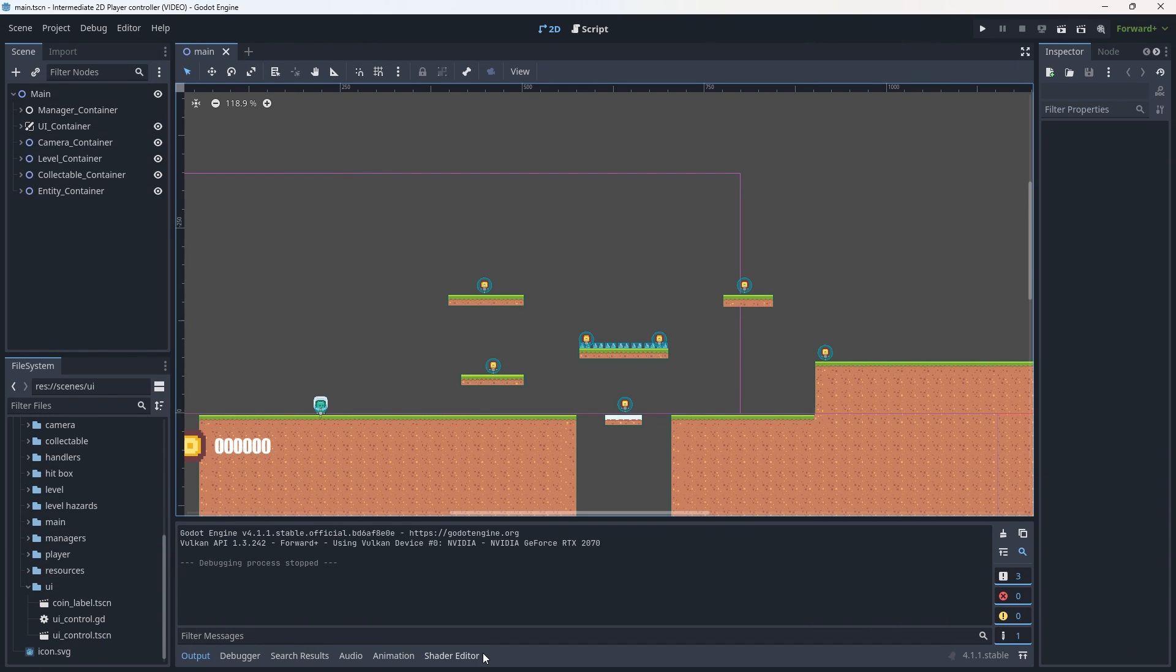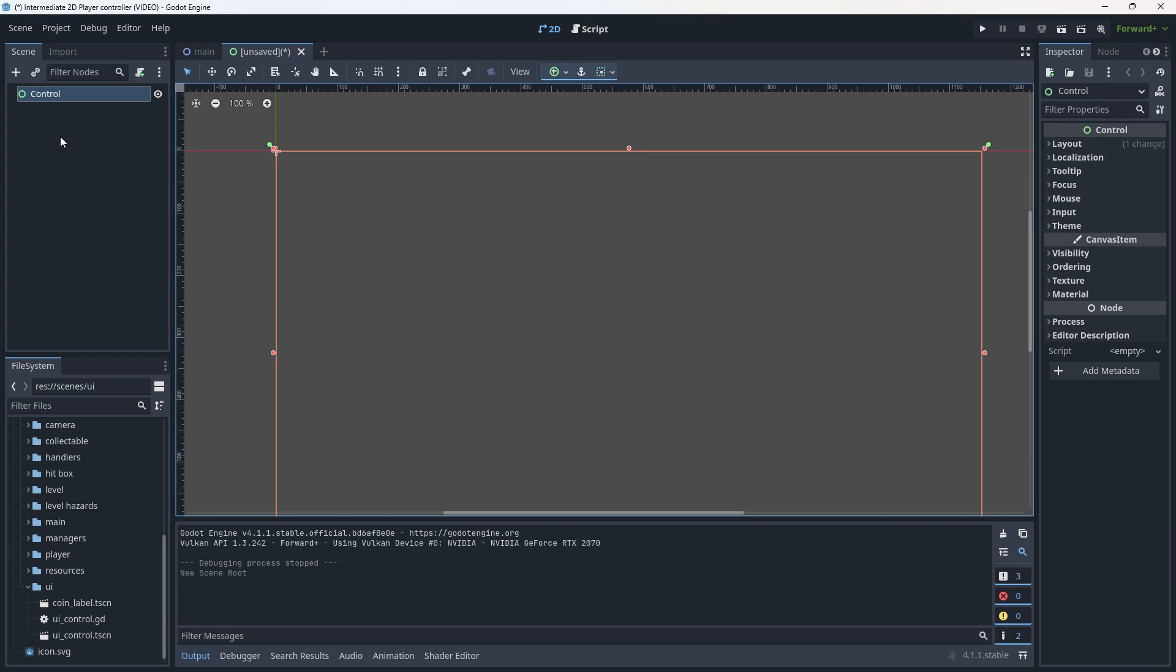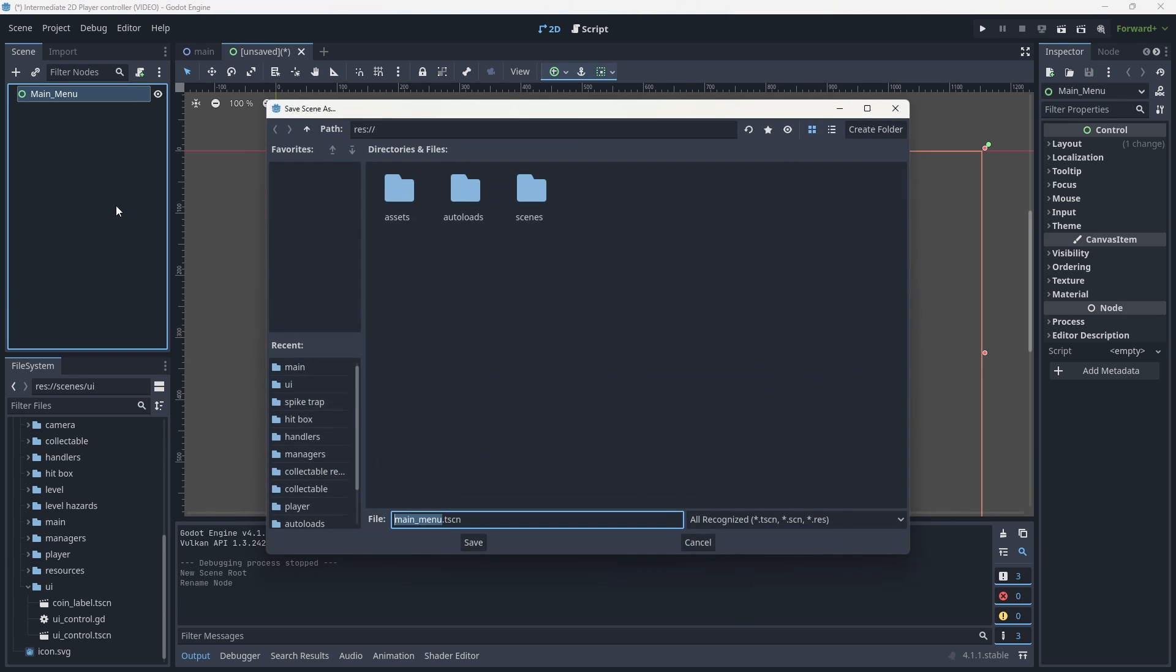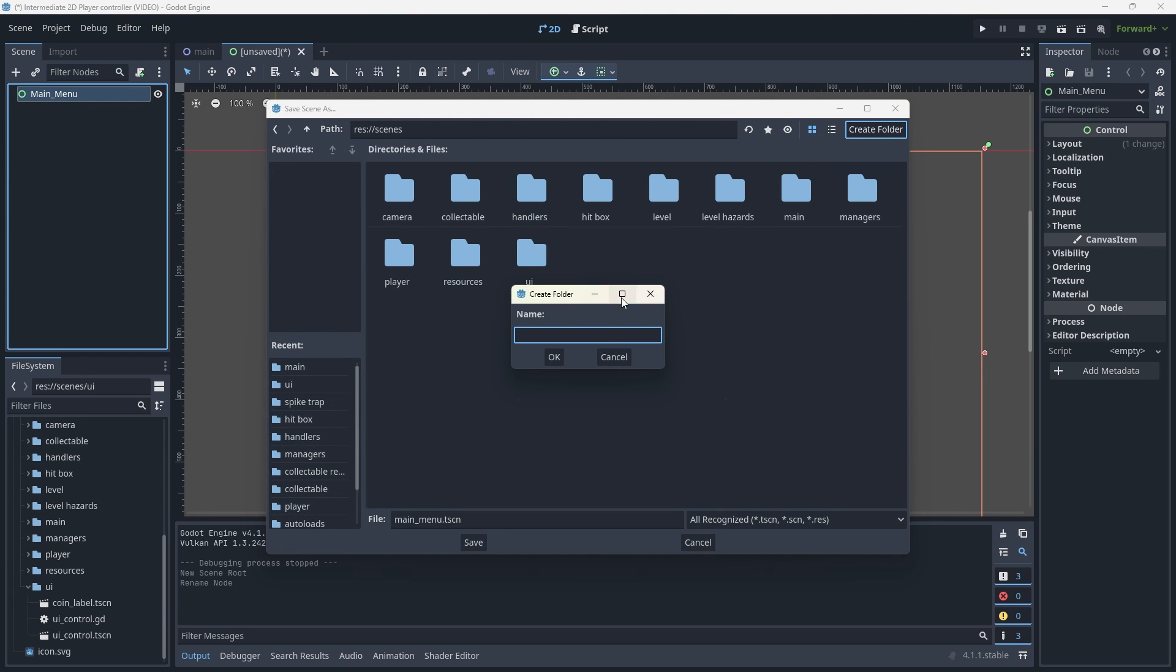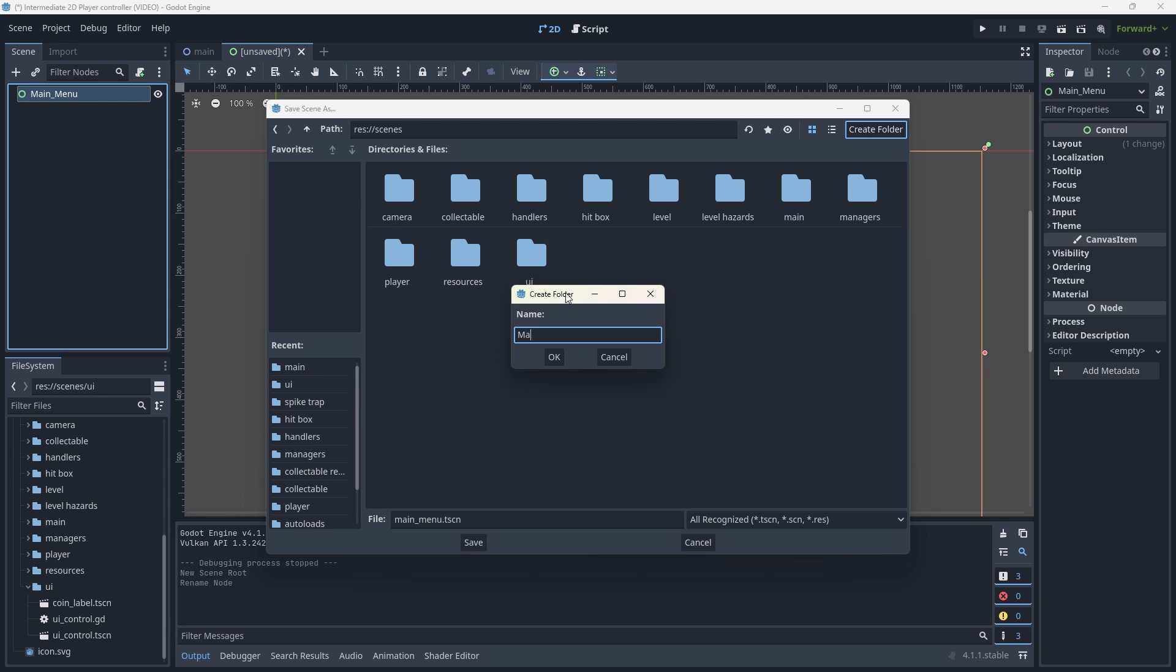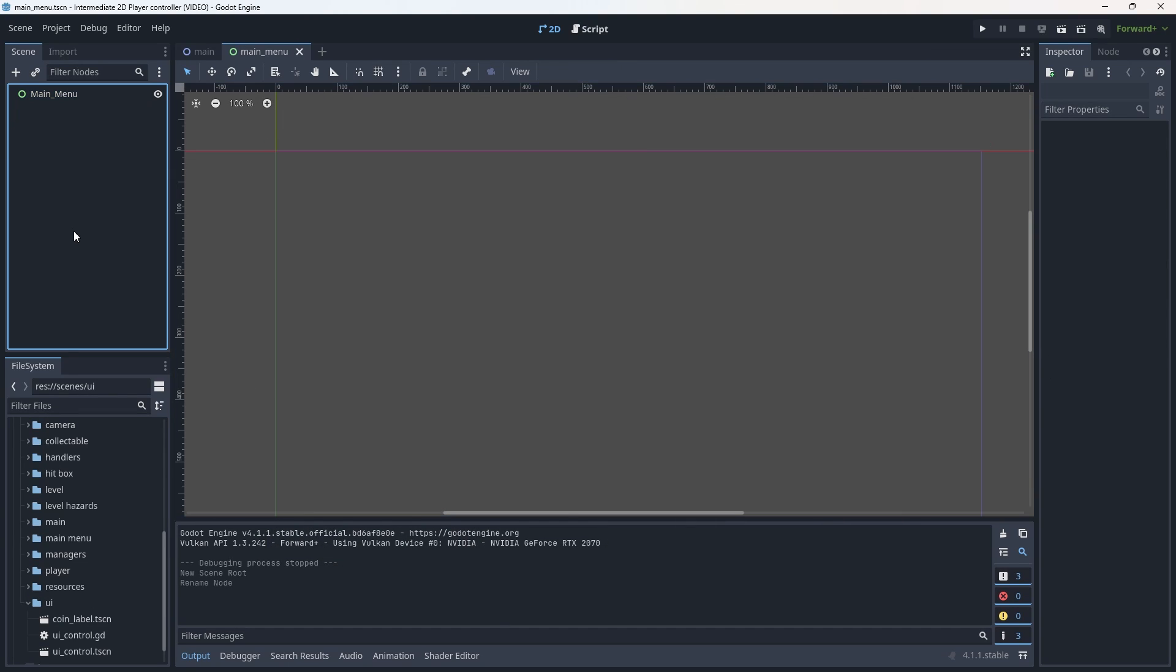Now we are in our editor, let's go and create a new scene. This is going to be of a user interface. So this is actually going to just be a control node. We're going to rename this to main underscore menu. Then we're going to save this into its own folder called main menu.